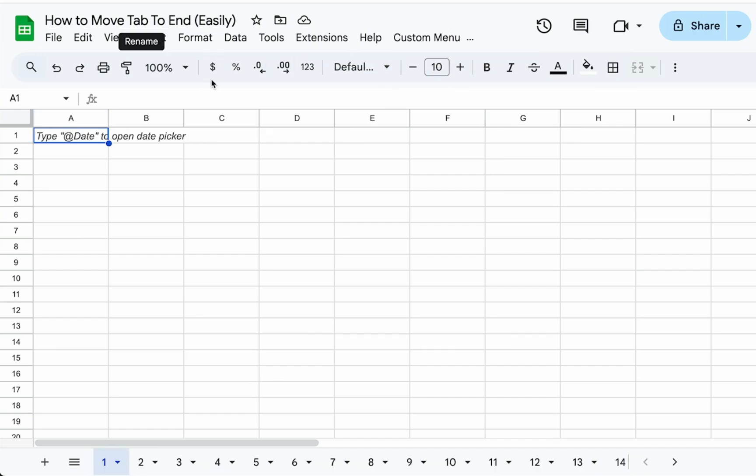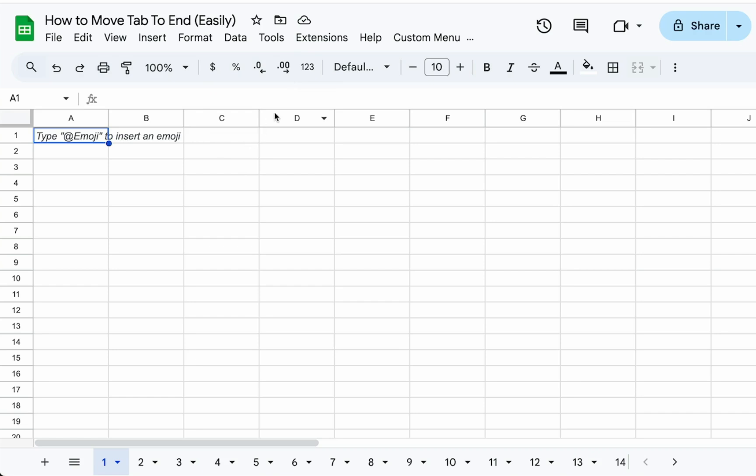Again, if you are a Better Sheets member, down below is a link to this particular spreadsheet file and you can get this Apps Script. If you're not a member, just copy the script and go check out bettersheets.co/snippets for more Apps Script you can use in your sheet.